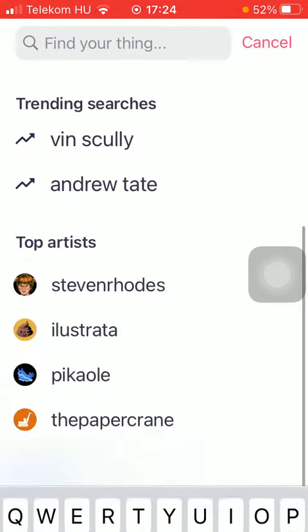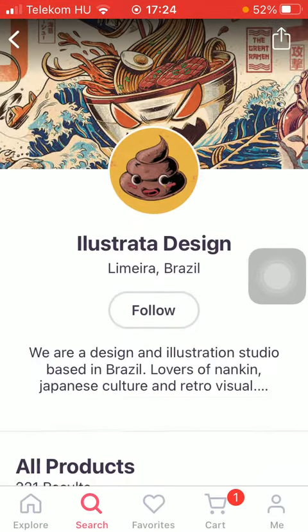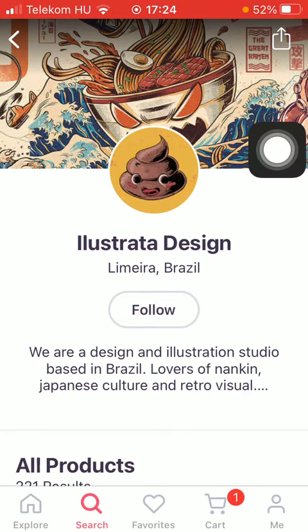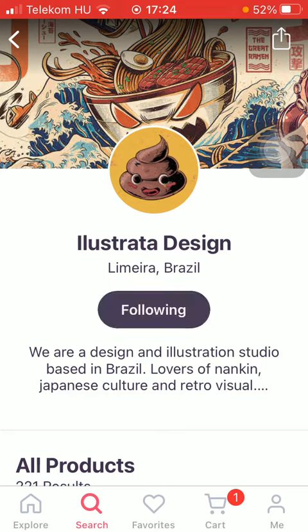Now you are at the page of the artist that you would like to follow. All you need to do is click on the follow icon that you can see in the middle of the screen, so just simply tap on it.